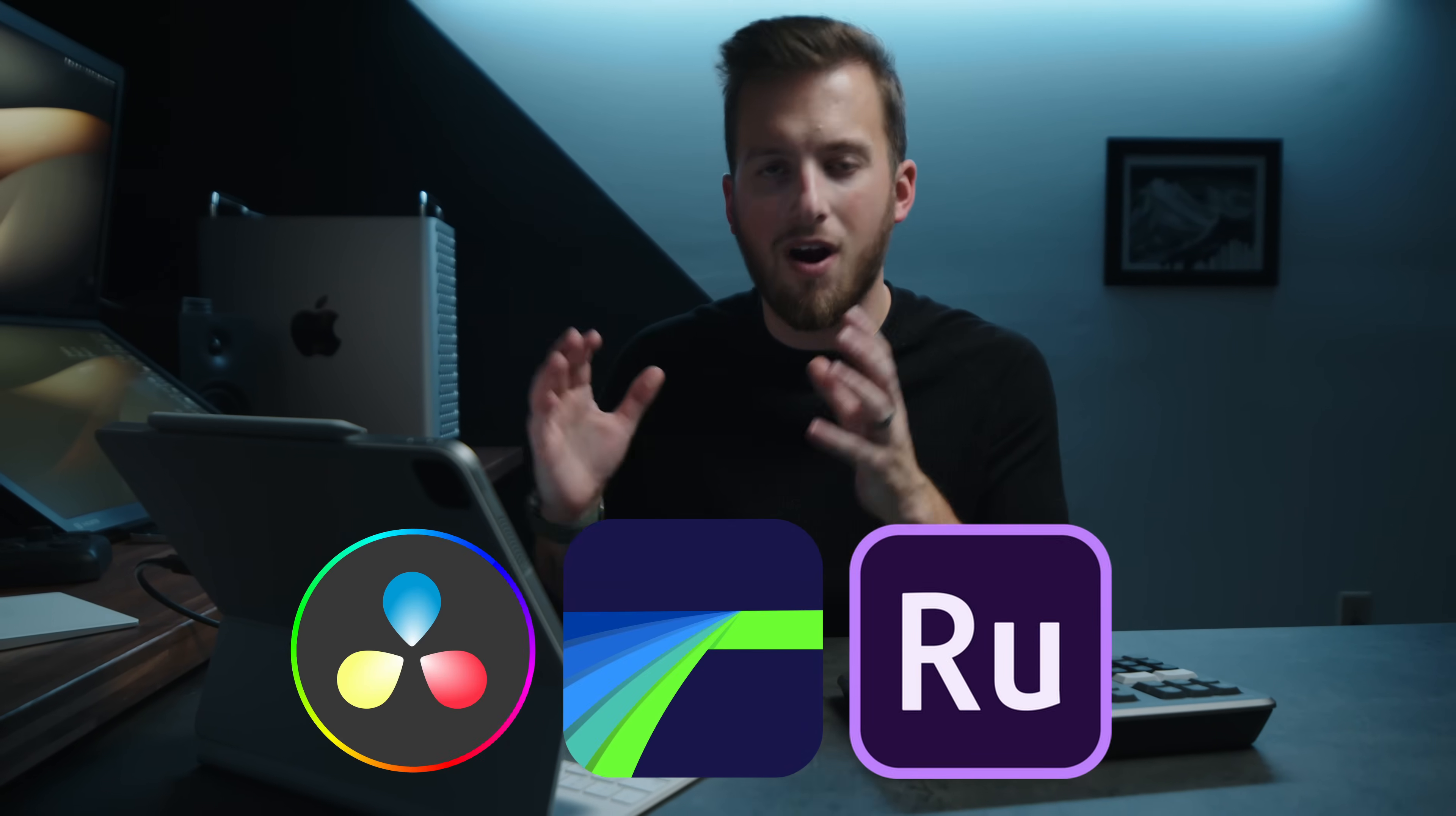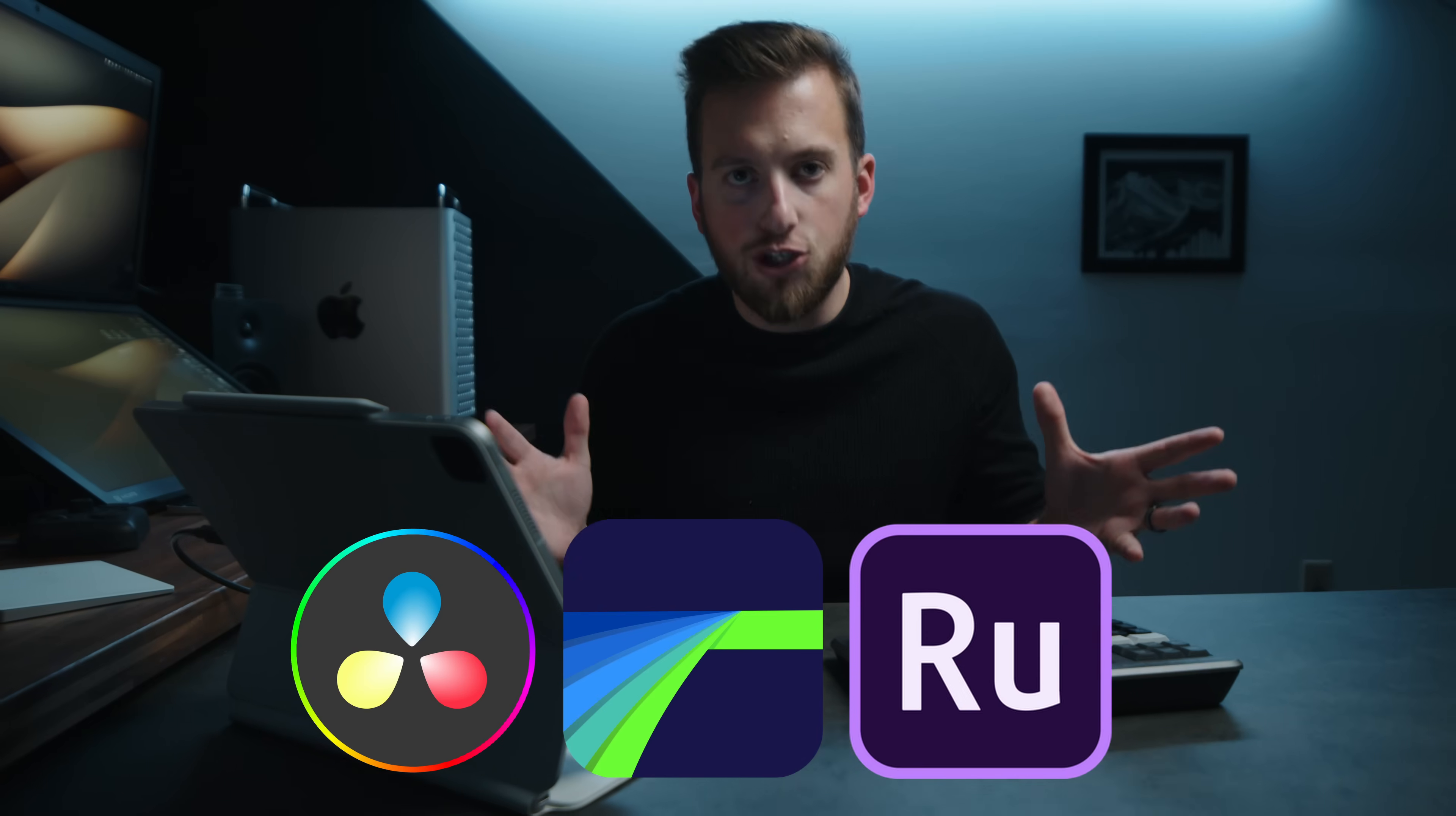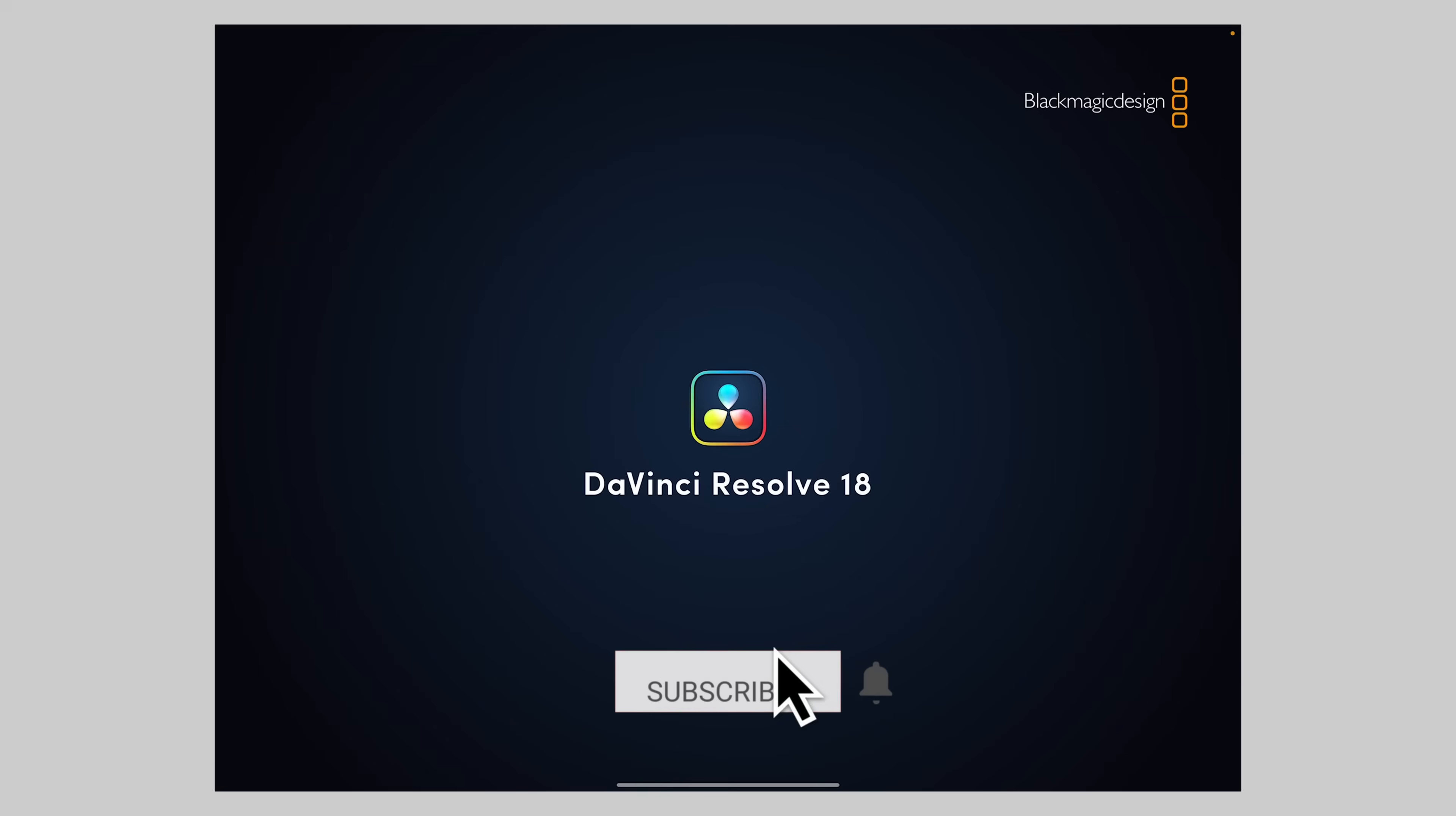Today, we are going to be putting the top three best editing apps for iPad up against each other to see which one truly reigns supreme. If you didn't see my last video, Blackmagic hooked me up for an early beta look into the new DaVinci Resolve for iPad. I have devised 10 challenges for each of these apps to go through.